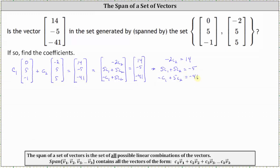From here, we would normally write an augmented matrix and reduce it. However, notice how the first equation contains only one variable. So let's solve this first equation for C sub 2 by dividing both sides by negative 2, which gives us C sub 2 equals negative 7.